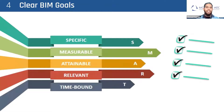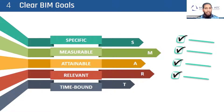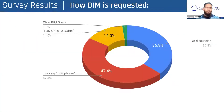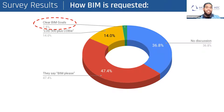So have a clear BIM goal. Make it SMART: specific, measurable, attainable, relevant, and time-bound BIM goals. However, some poll results point out that only 1.8% of projects actually requested clear BIM goals. And this, frankly, is very sad.